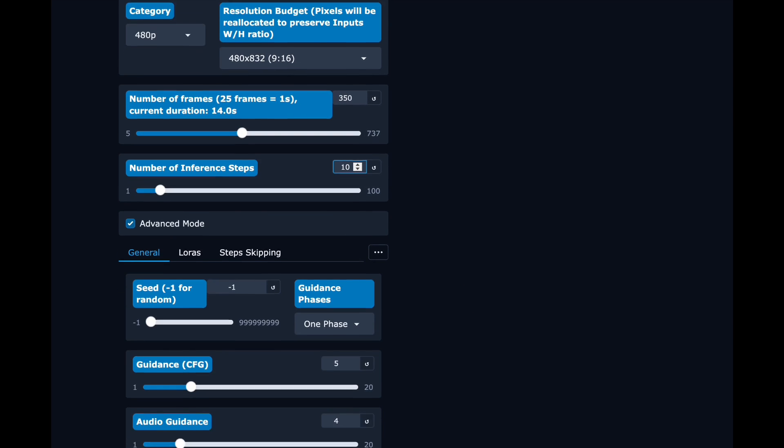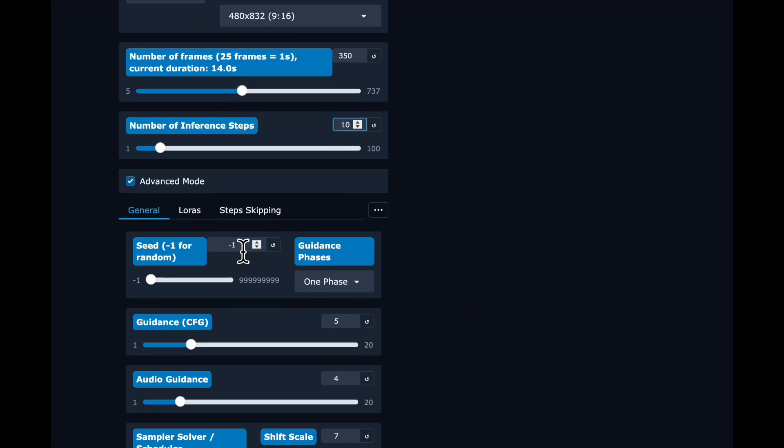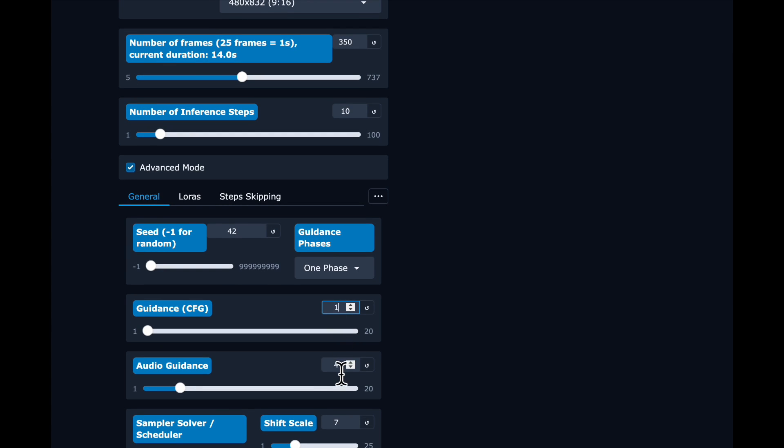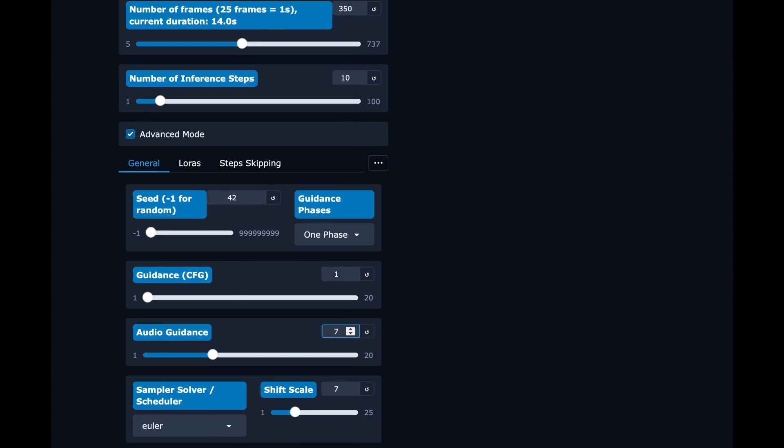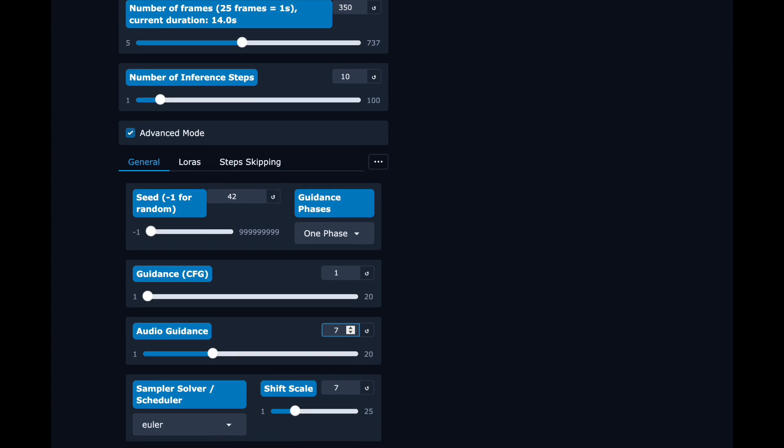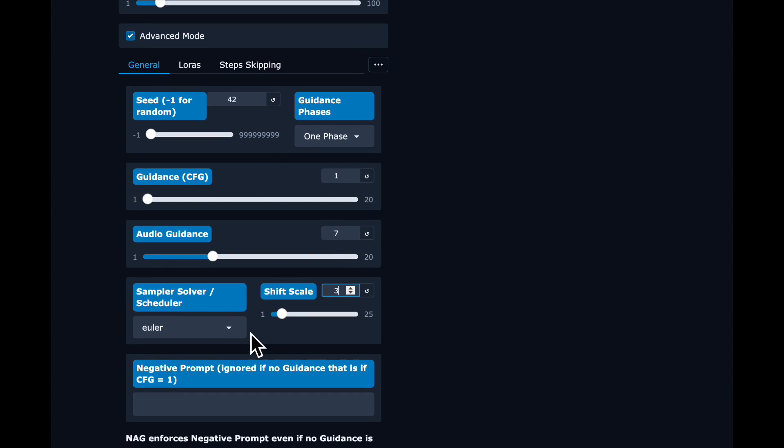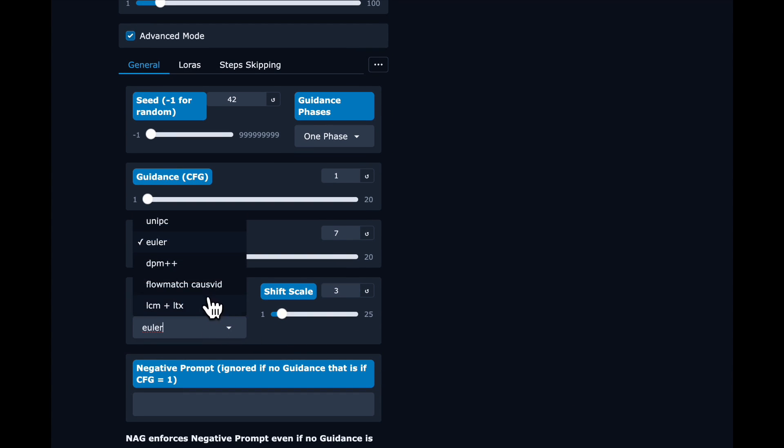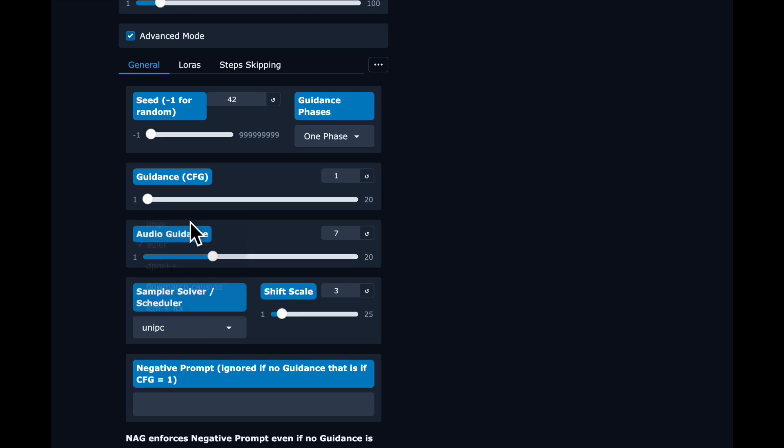And then 10 inference steps that FusionX LoRA really allows us to lower the number of steps. I'm going to use a seed of 42, a guidance of 1, audio guidance of 7. I found works well. And shift of 3.